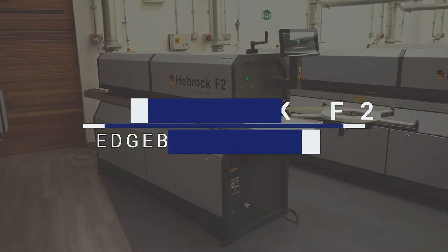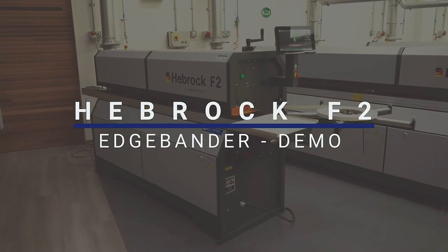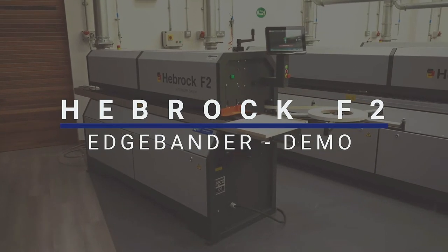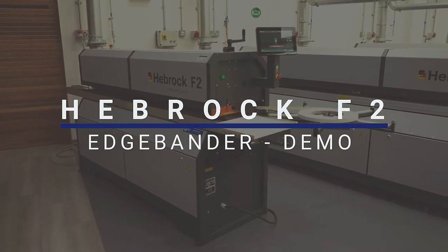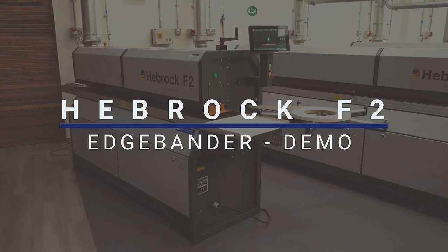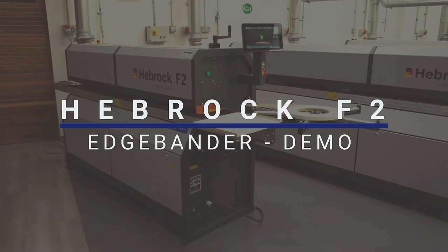Hi, welcome to the R&J Machinery Showroom. Let's get your demo started on the Hebrock F2 Edgebander.